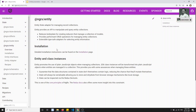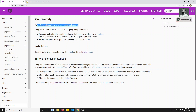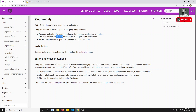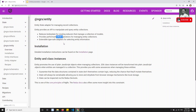NGRX Entity is an adapter for managing record collections. Commonly we will be doing CRUD operations — creating, retrieving, updating, and deleting. In our project, the posts feature has CRUD operations: adding a post, retrieving the post, updating the post, and deleting the post.